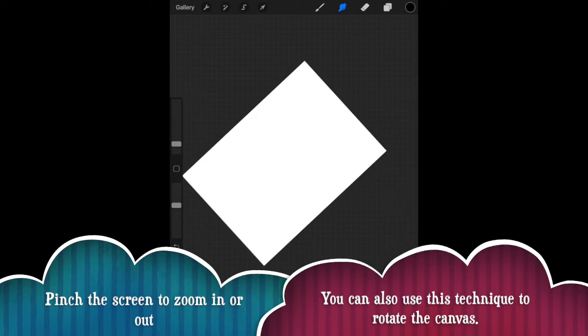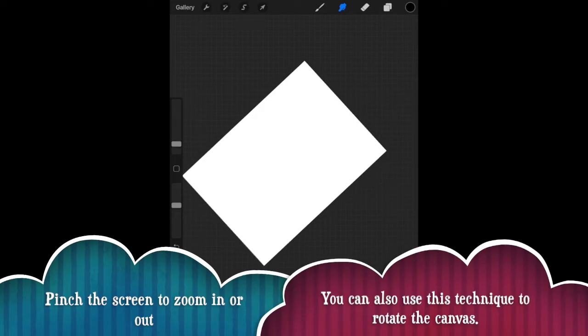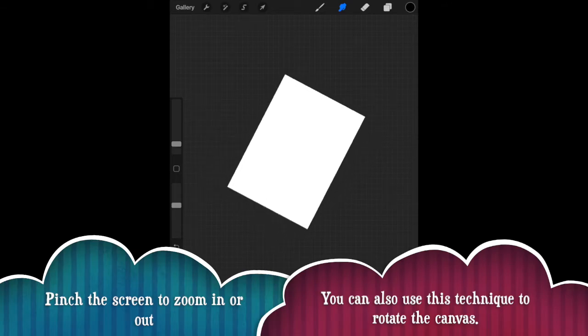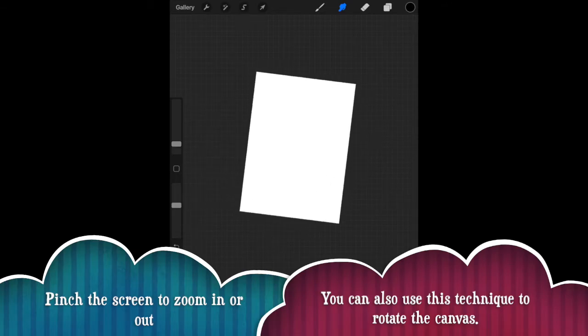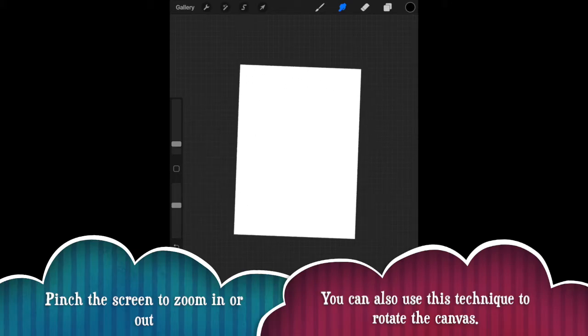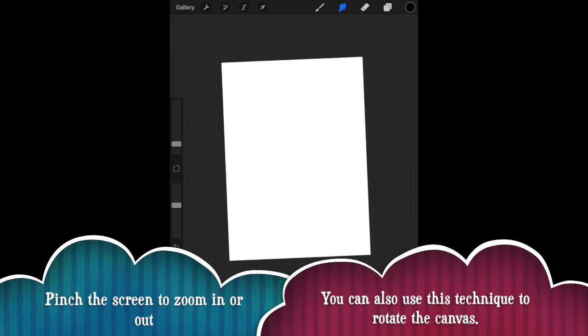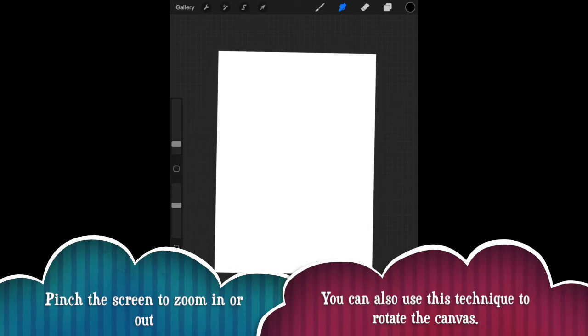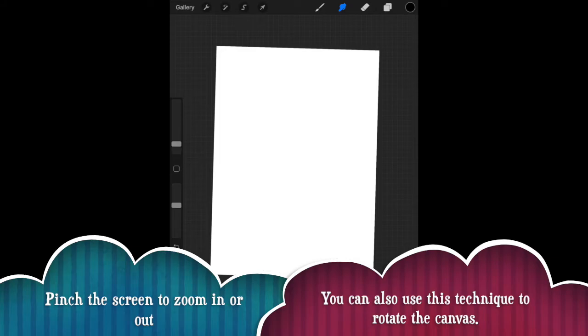Alongside this, you can also rotate your canvas. So you can have it on the diagonal as we can see here, or you can have it perfectly aligned with your screen, which I personally find easier, but it depends on the task that you're doing.